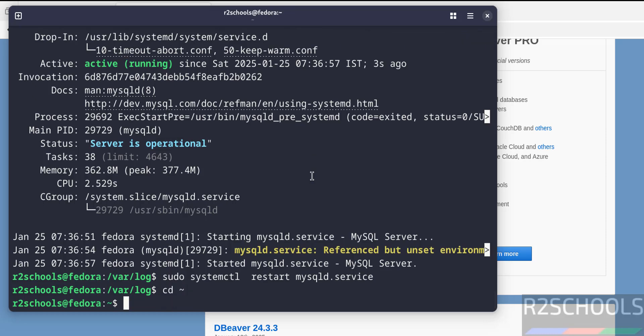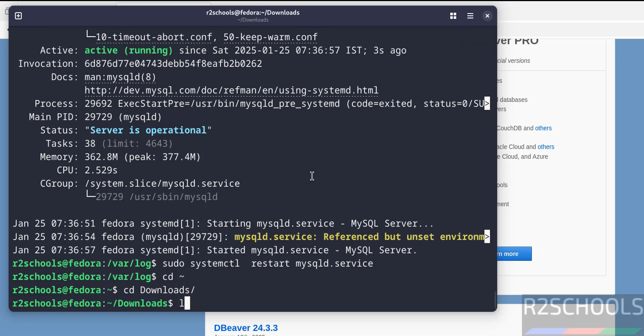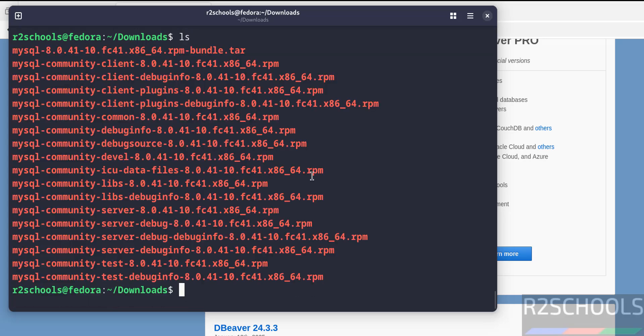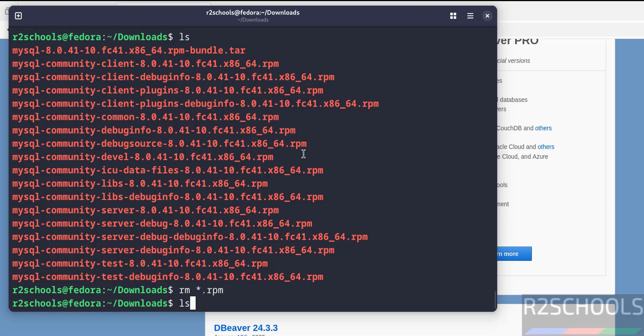Go to home directory. cd Downloads, ls. See, we have successfully installed, so these files are not required anymore. Remove them to clear the space. rm *.rpm, ls. See here we have one more file, that is the tar file.